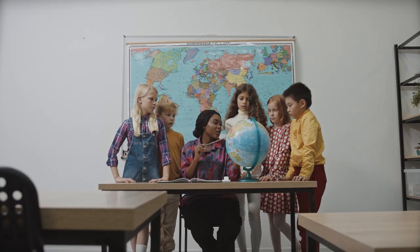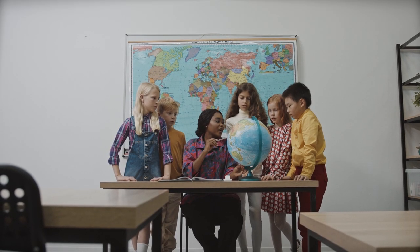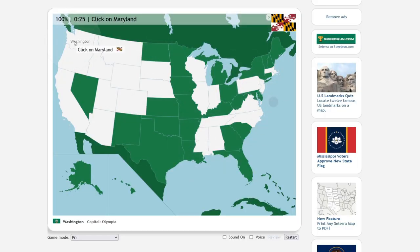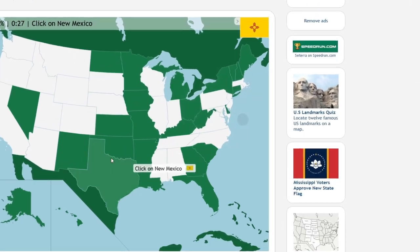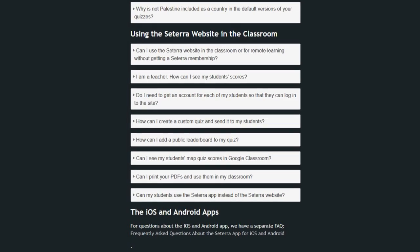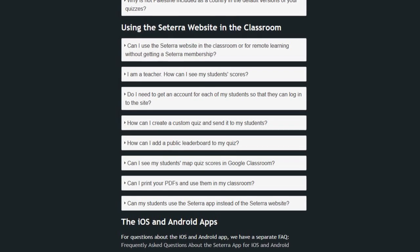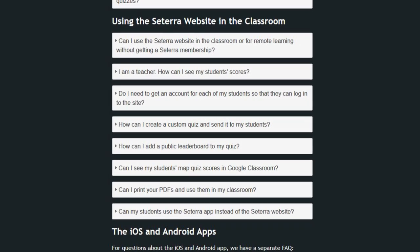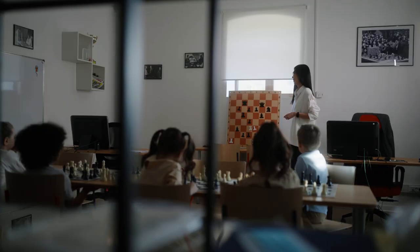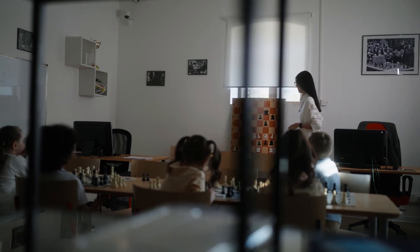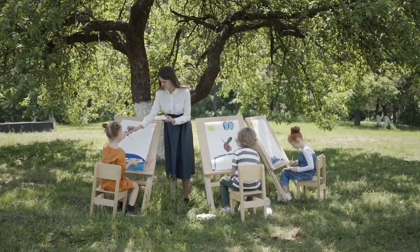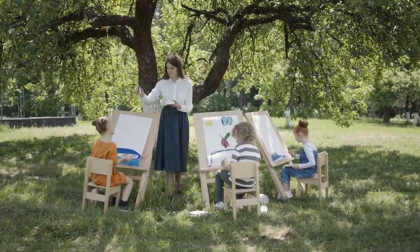Cetera doesn't necessarily bill itself as a speedrunning game, but as a learning tool. Most games are not made for speedrunning either, but most aren't made from real world maps or have links to speedrun.com in their sidebar. An entire section of the website's FAQ is devoted to answering questions from educators who may want to use the game to teach their students geography.